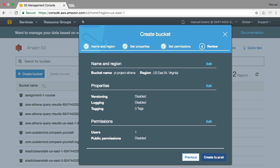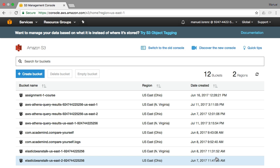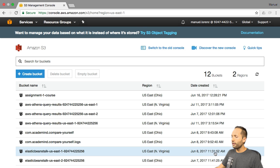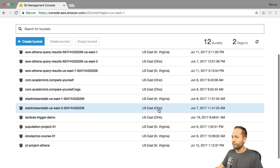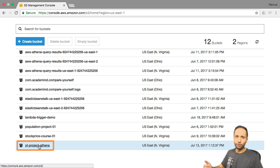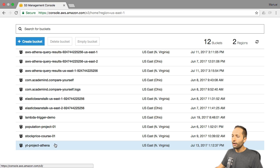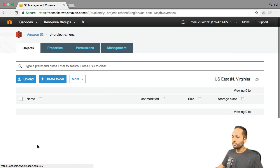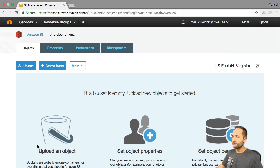Here we can find a summary of the settings we made. If you click on Create Bucket, and then scroll down — or in your case it's probably the only bucket — you can find our YouTube Project Athena bucket right here. If you click onto that bucket name, you can see that our bucket is of course empty at the moment. We will change that quite soon.